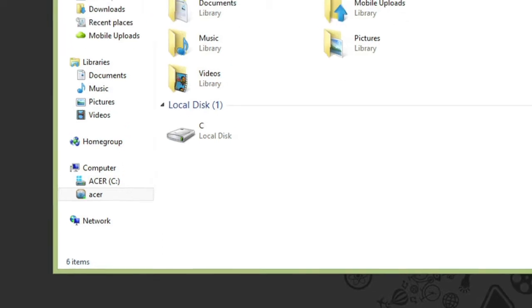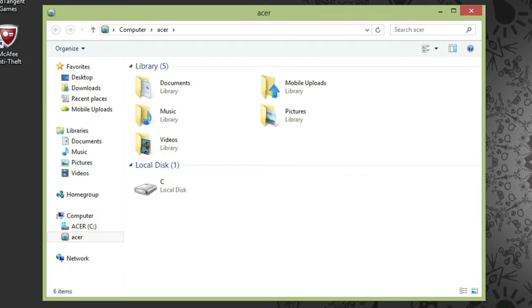You'll see that on my screen, Acer is already selected. You can see the five library folders as well as the computer's C drive. Everything I'm seeing here is streaming through the internet between my two computers.